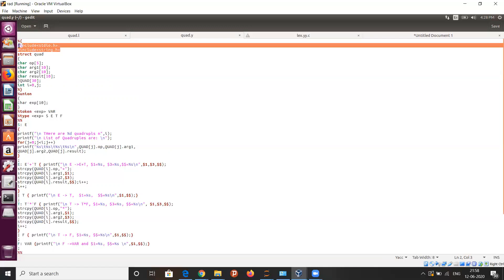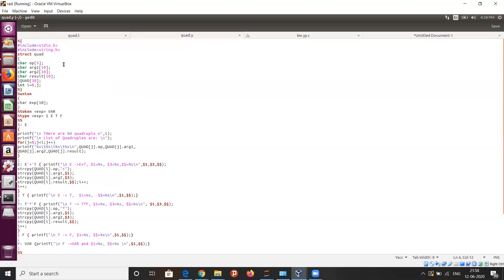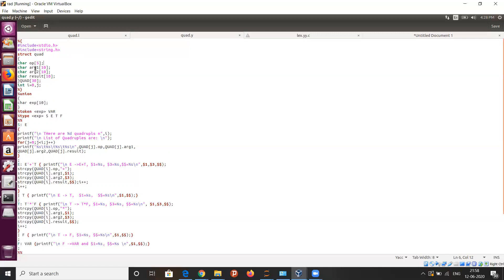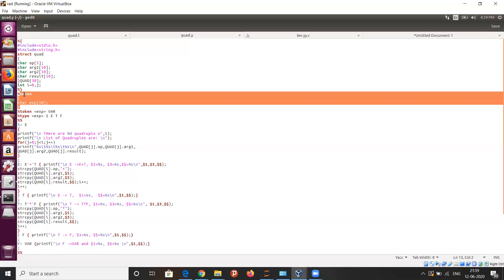You can see the header file which we usually use in C. Our main objective is to find the quadruple for the arithmetic expression. The quadruple has four fields: operator, argument one, argument two, and the result. This is the structure we defined for the quadruple, and we also have the expression to generate tokens.